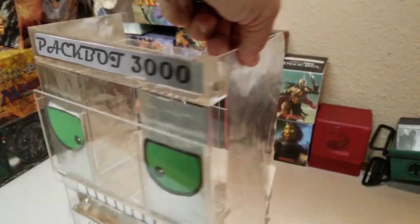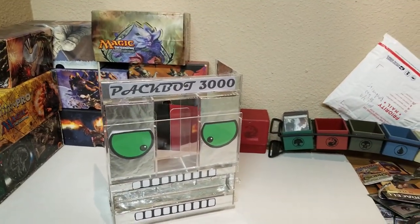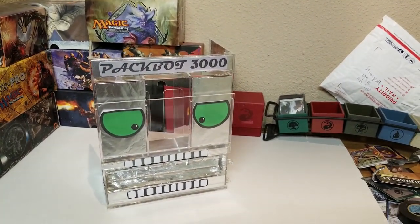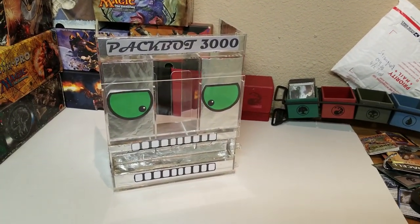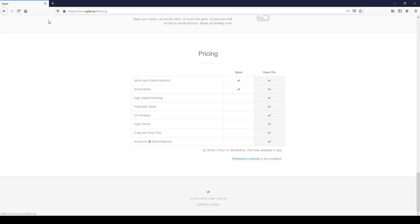The next piece of the puzzle is an app called Visor, V-Y-S-O-R, which is available for PC, probably for Mac as well. You download this then you connect your phone via USB to your computer. This one does have a free version which I found to be too low resolution, so I ended up paying for the pro version. You get high quality mirroring. I paid the $40 lifetime because I use it every month, I'm going on a couple years with it now.